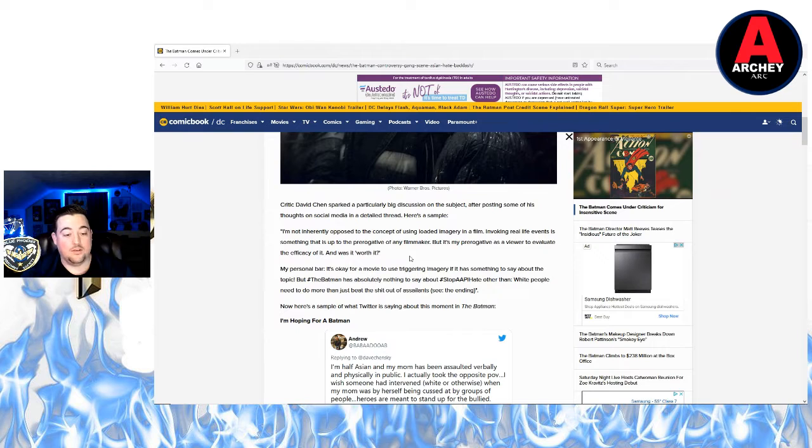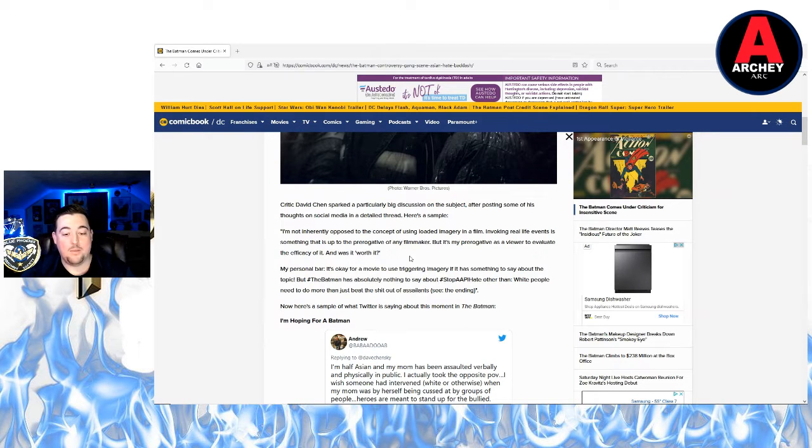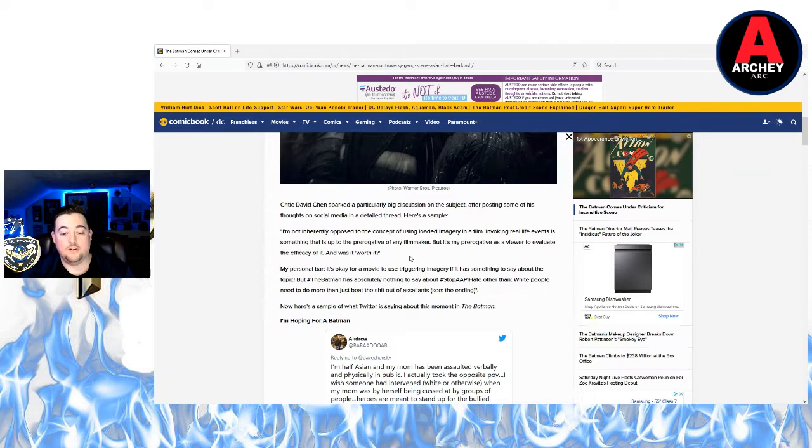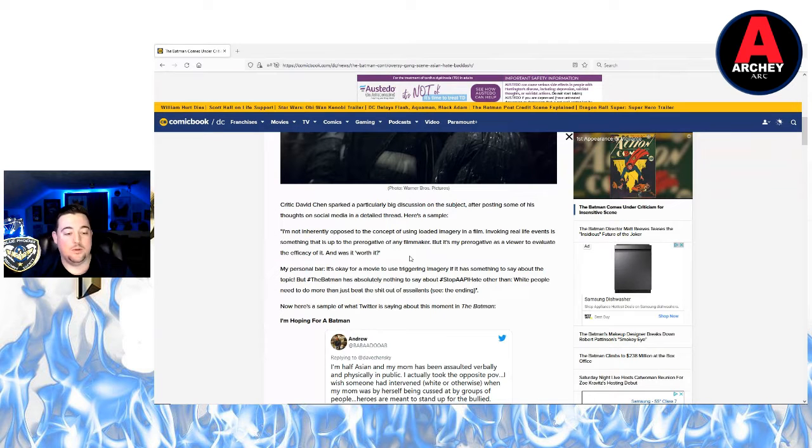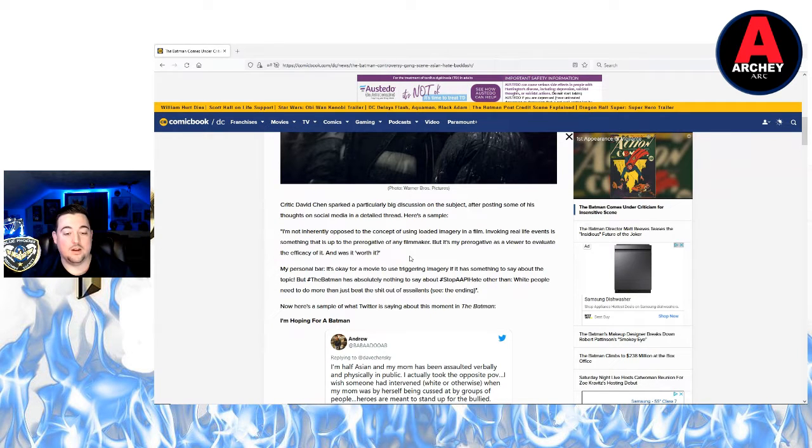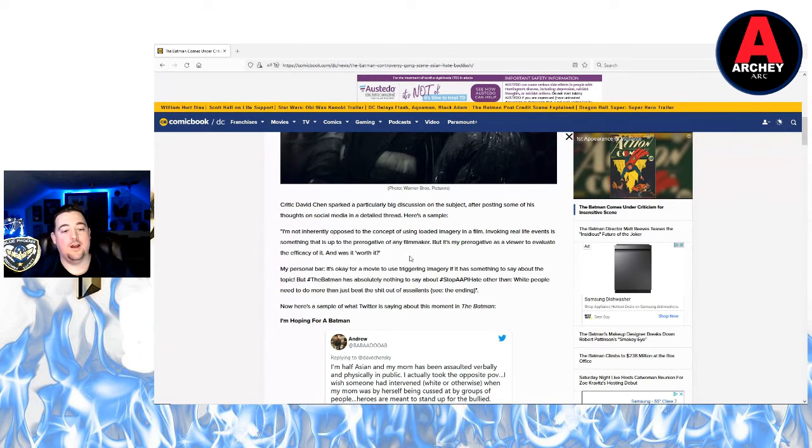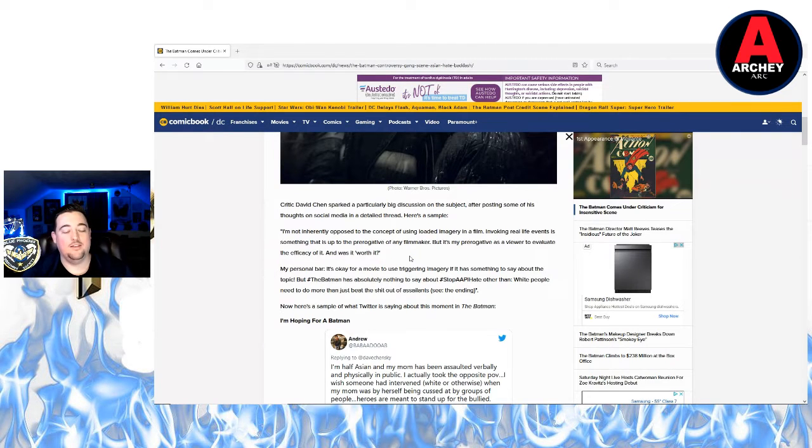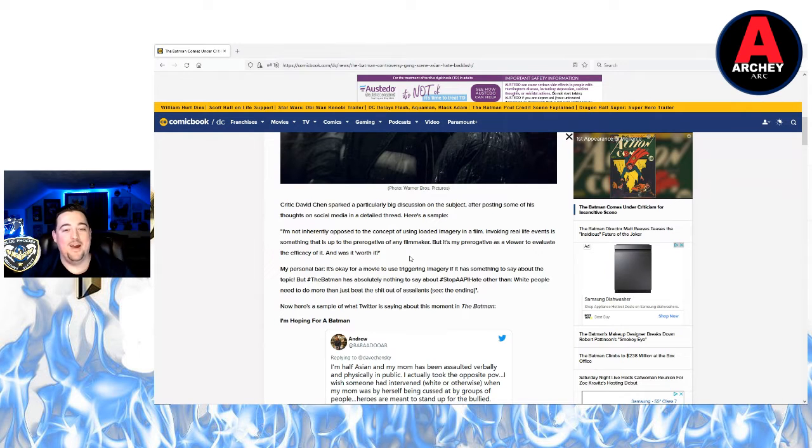It's okay for a movie to use triggering imagery, oh my god, if it has something to say about the topic. But The Batman has absolutely nothing to say about hashtag stop Asian hate other than white people need to do more than just beat the shit out of assailants. I think the movie said a lot. It said you're gonna get your ass kicked by Batman really bad if you attack Asian people.